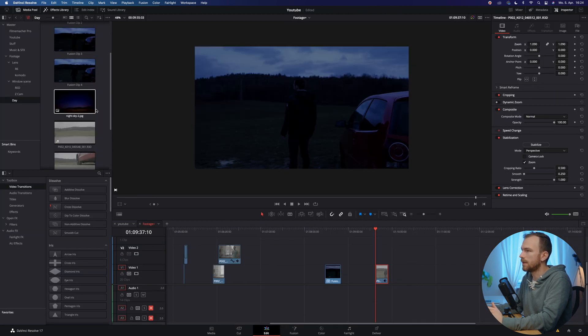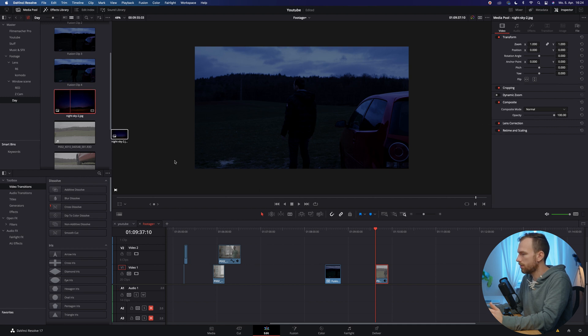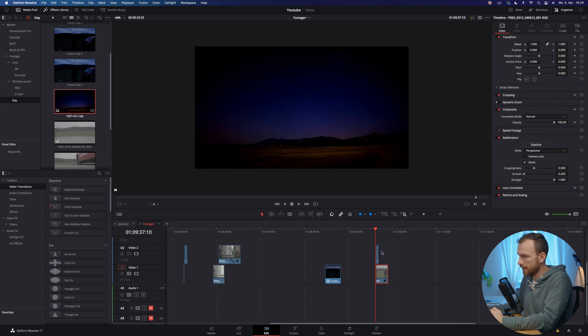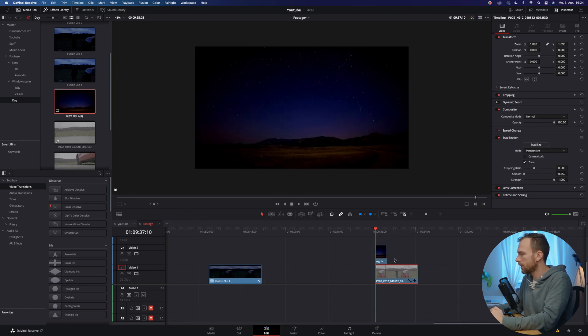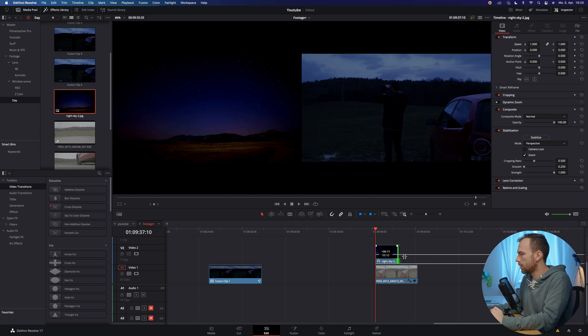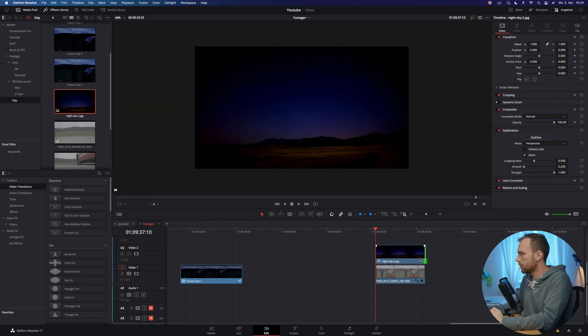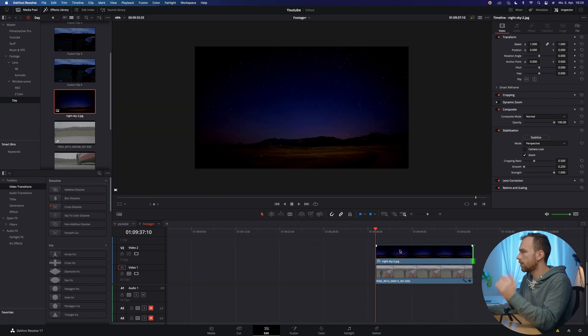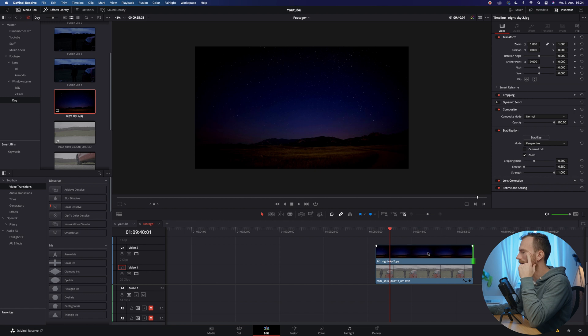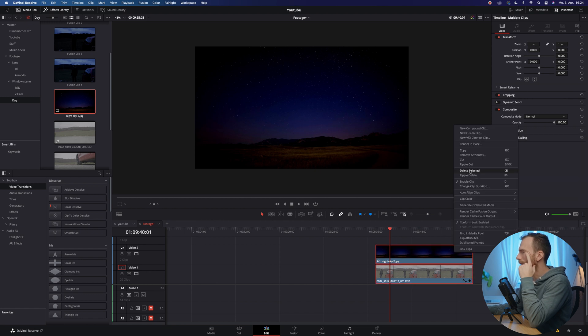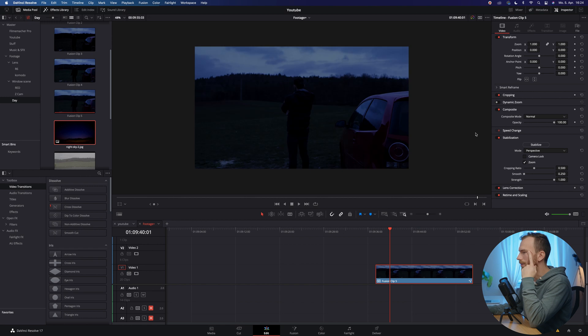And already we have done a pretty good job. And if we are okay with that, we can leave it like that, but we can also improve it just a bit by replacing the sky. So I'm gonna drop in my sky replacement image, pull it over on top of each other, make sure that they are the same length, highlight them, right click and new fusion clip.